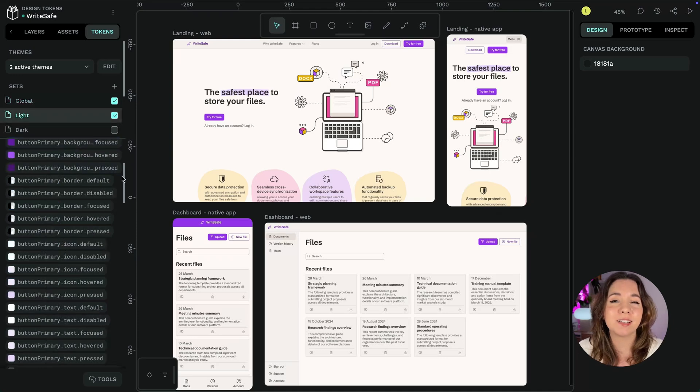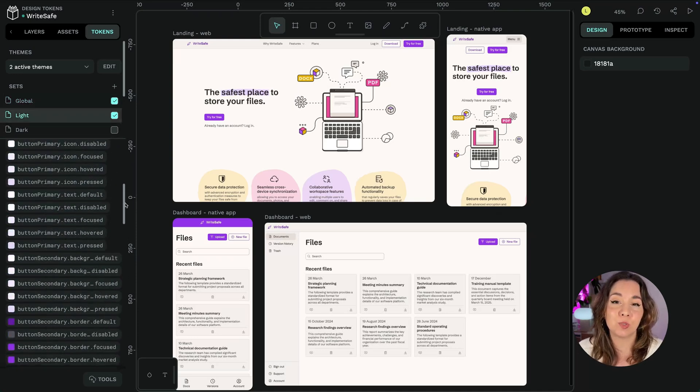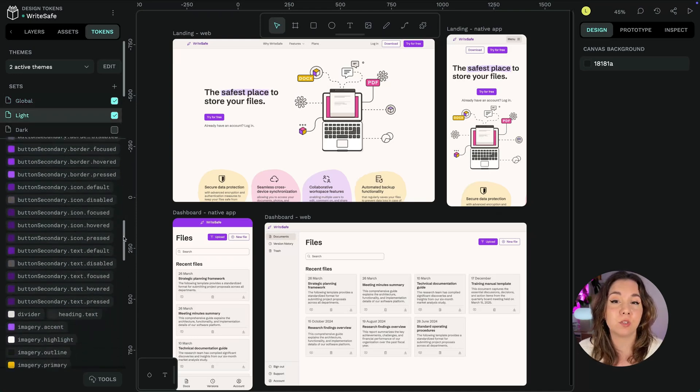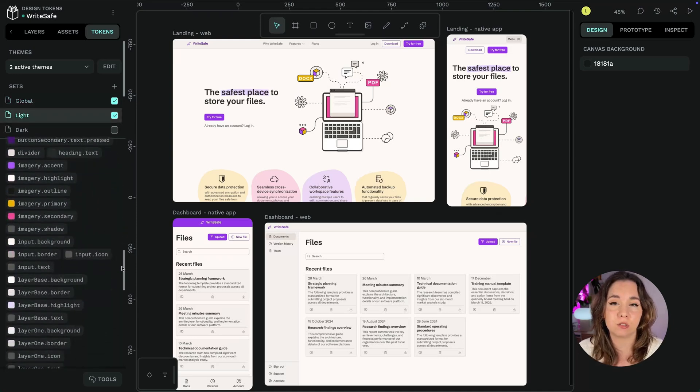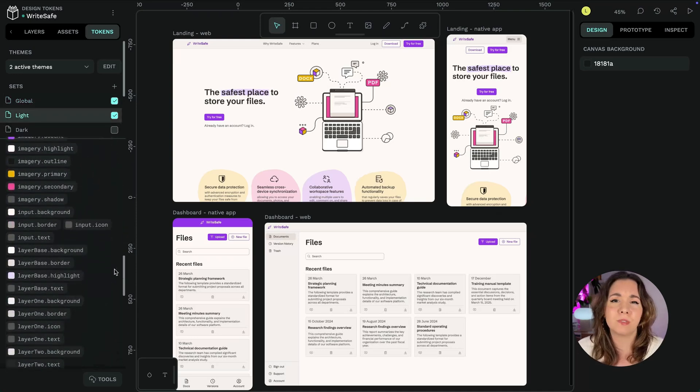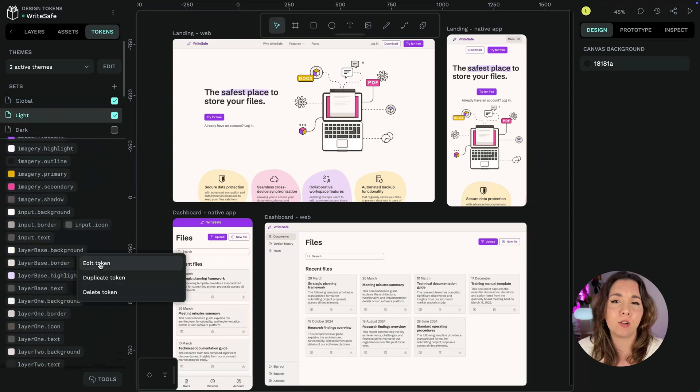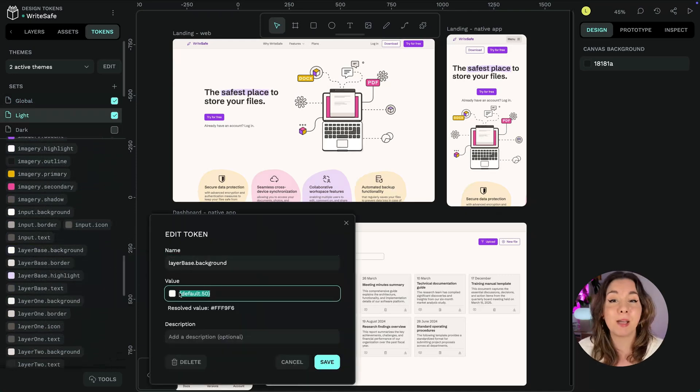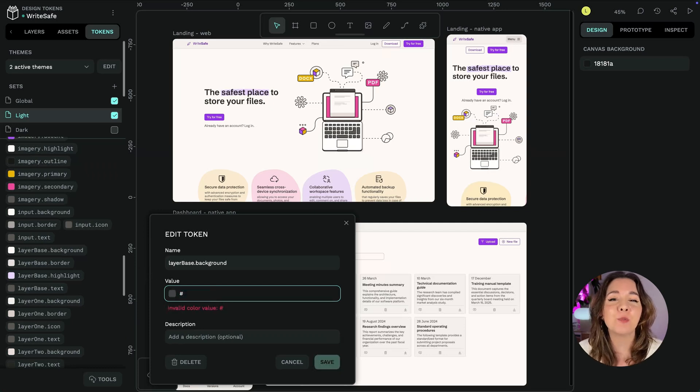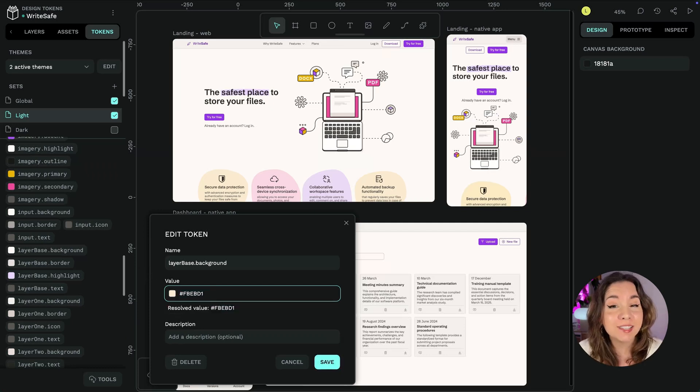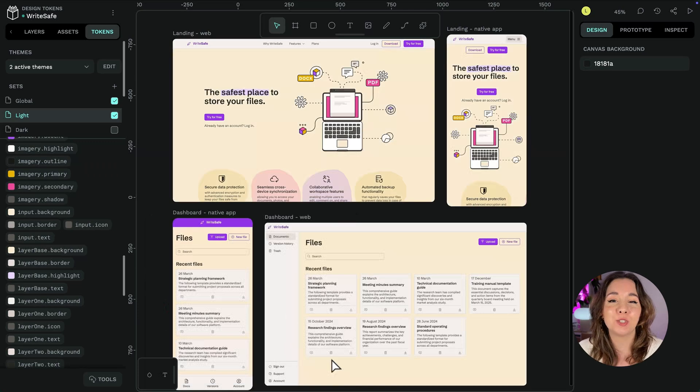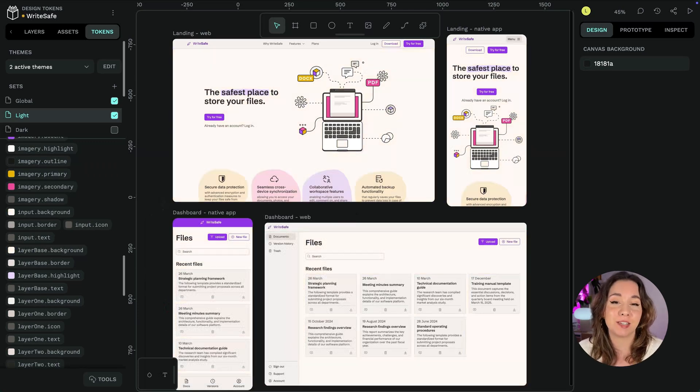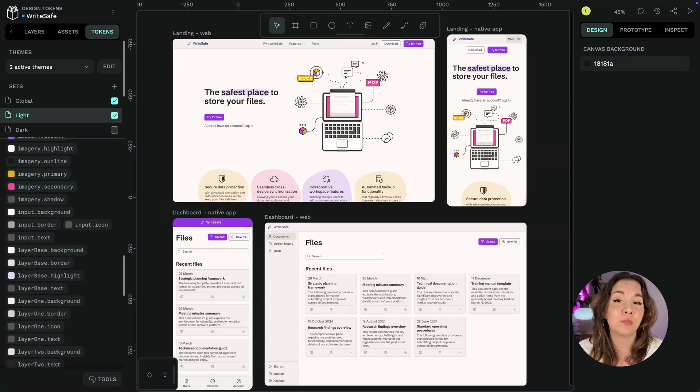Design tokens provide a single source of truth for your design decisions. You want to update every background color at once? Just edit the background color token. Everyone on your team knows it's the background color because you've added design documentation to your designs through your design token names.